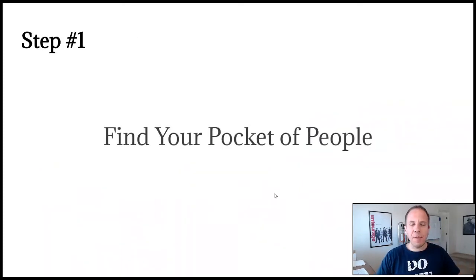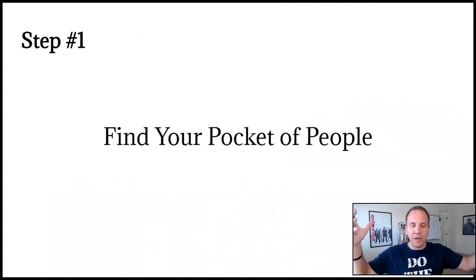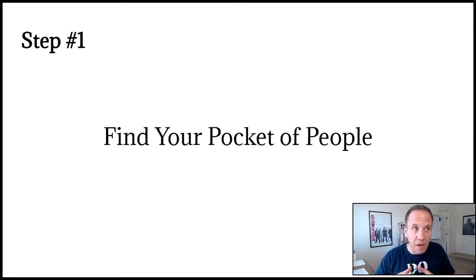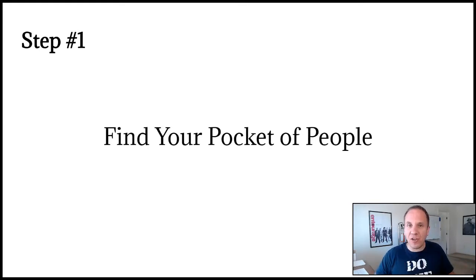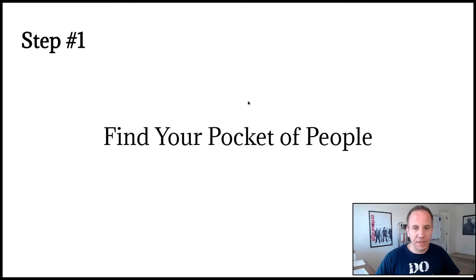Step number one, you want to find your pocket of people. This is your audience. This is your niche market, a group of people that are facing an obstacle, a problem, a challenge that they're trying to overcome. So here's a few examples.